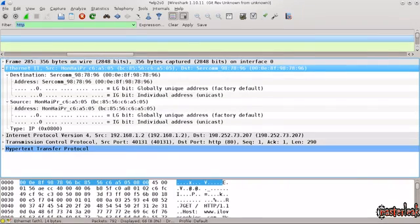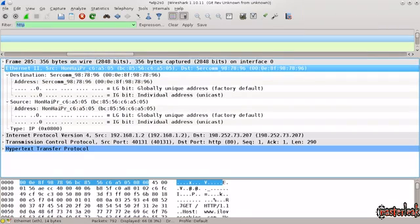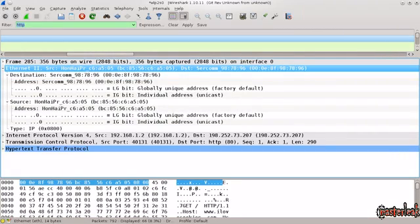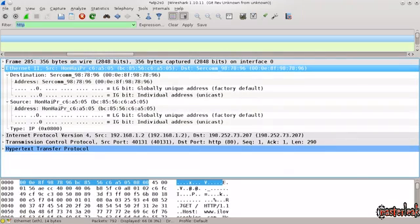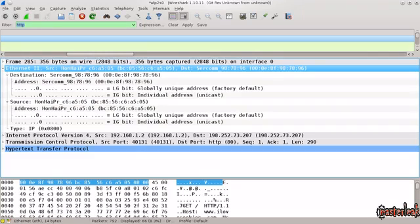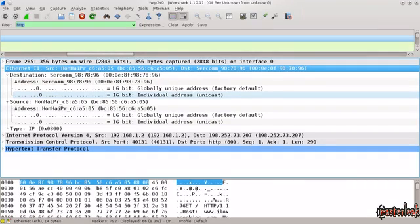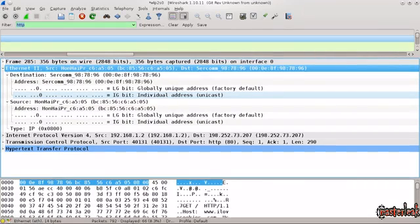And right next to it you have DST, some name again, and then you have another MAC address. It goes something along the following lines 00:0E:AT:AF and so on, you can read the rest. That is the MAC address of my router.